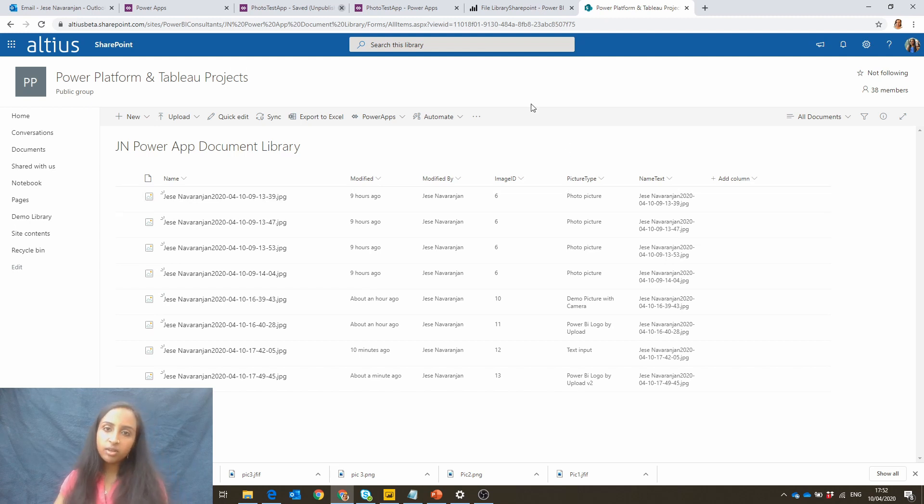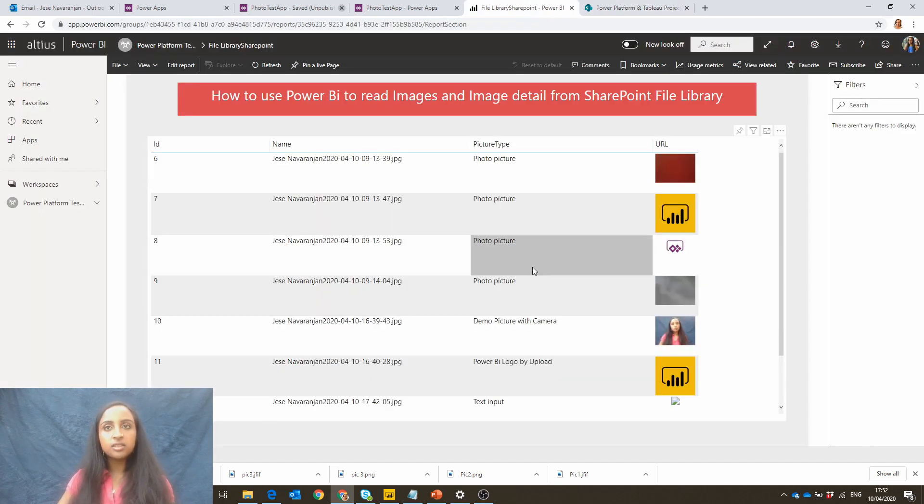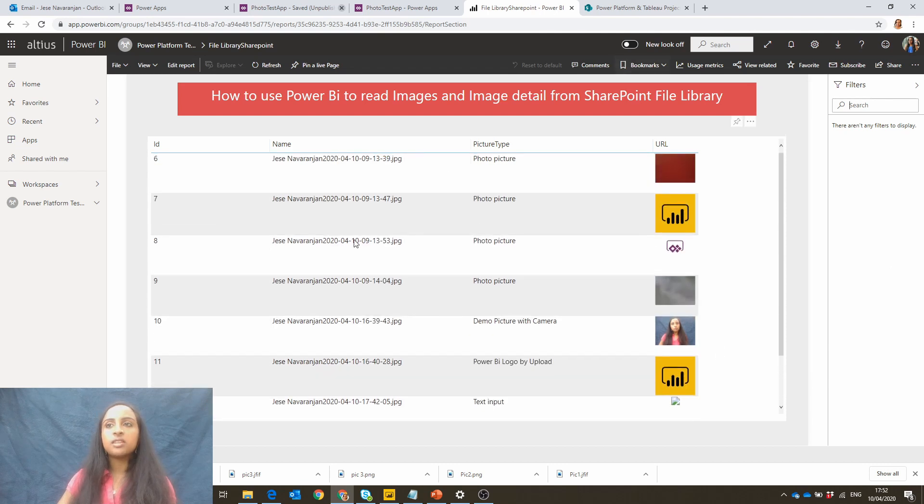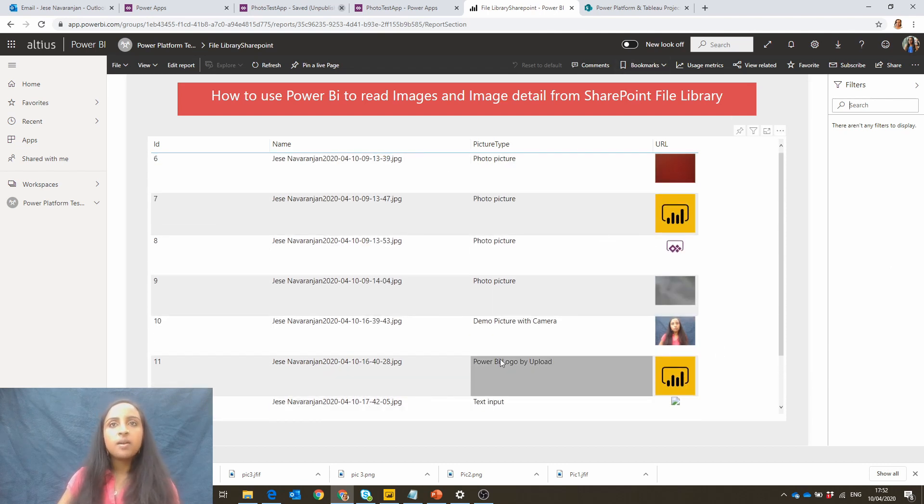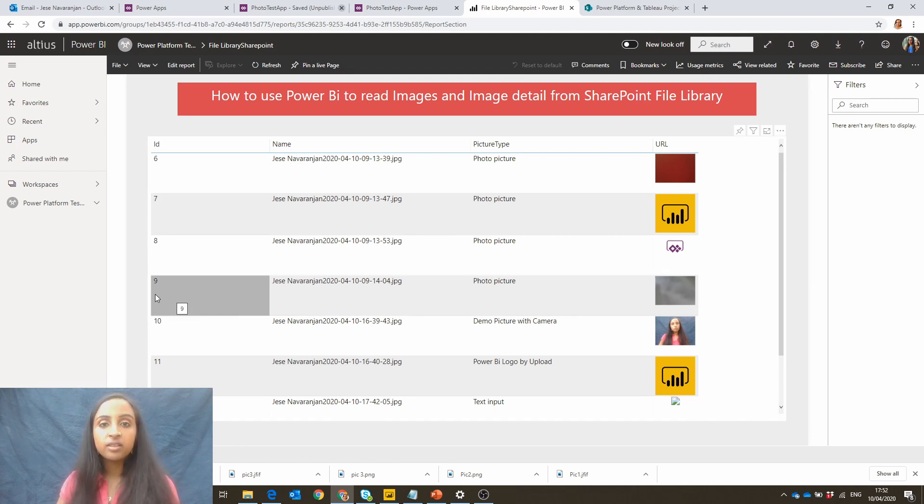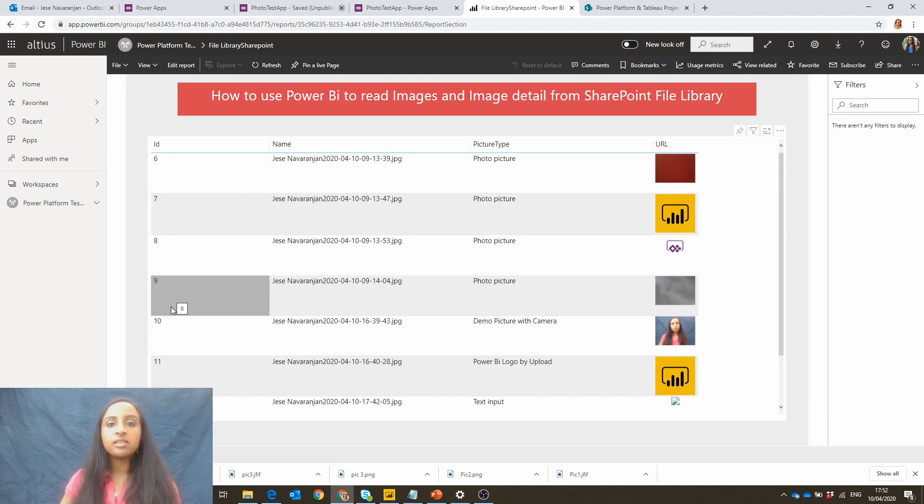And similar to the first video, I'm going to show you what the end solution is. So we essentially want to show all of our pictures in this file library. So you can see the images down here, picture type, name and id. So it's a couple of different methods we're going to use to actually pull in the image as well as the details behind.